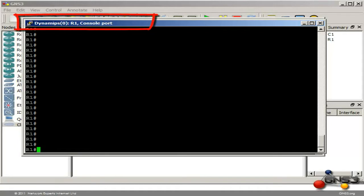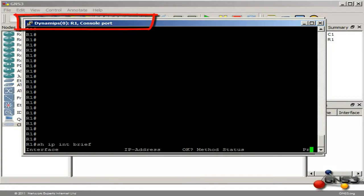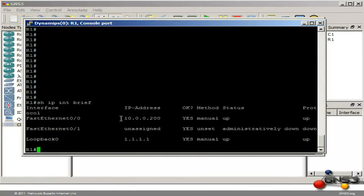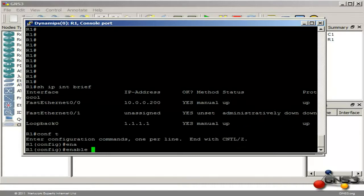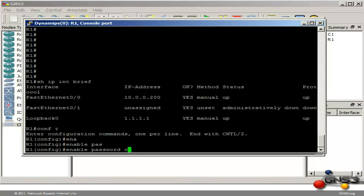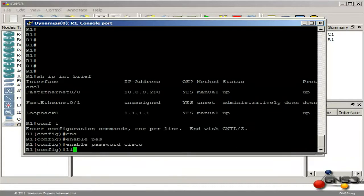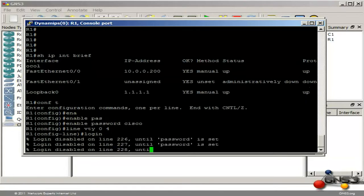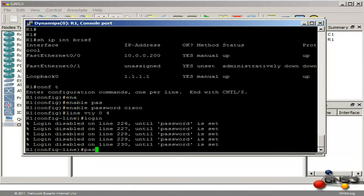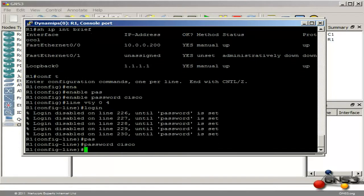Back in my GNS3 router, doing the command show IP interface brief shows me that my IP address is 10.0.0.200. I am going to create an enable password of Cisco, go onto the VTY lines, and give it a password of Cisco.